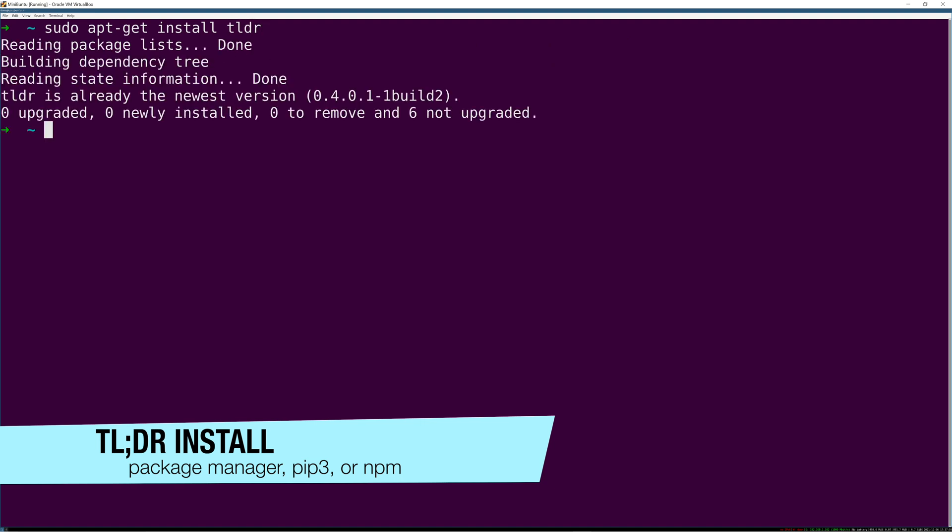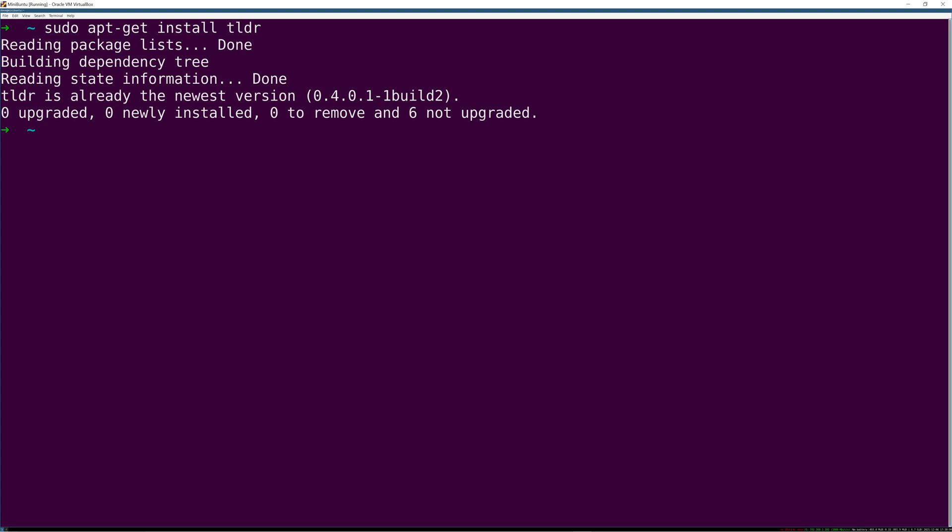If you want to go through the Python package manager, just use pip3 install tldr. If you have Node installed, npm install -g tldr.